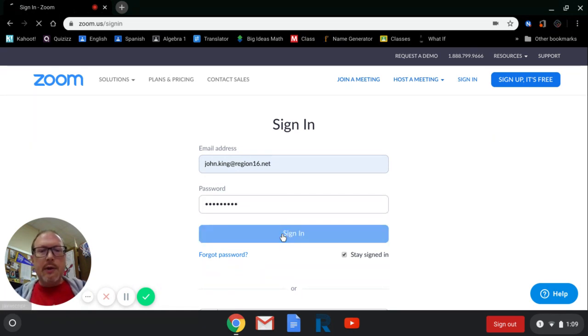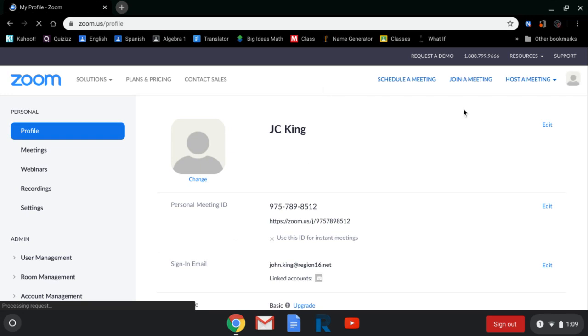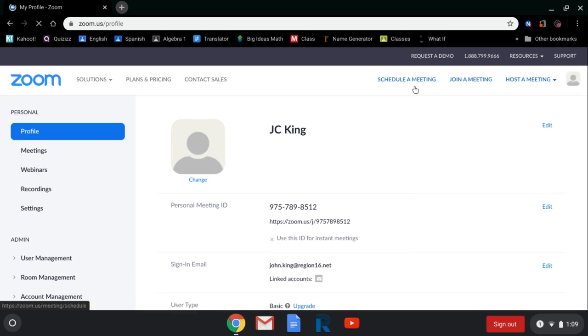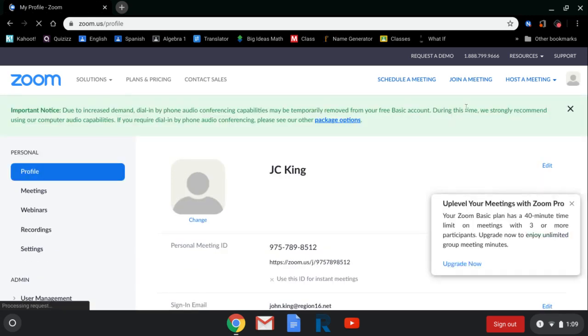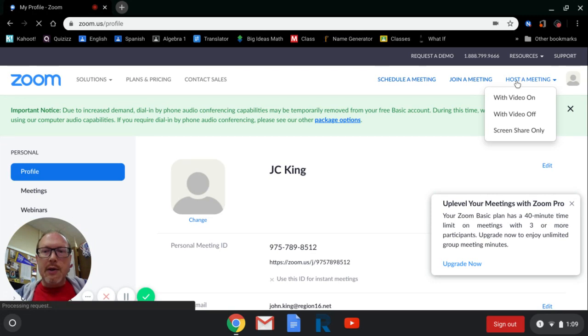As soon as you click sign in, it'll take you to the sign in page right here. And then again, it gives you the option at the top to either schedule or join a meeting or host a meeting. I'm going to click to host. And I'm going to host with video off just because.